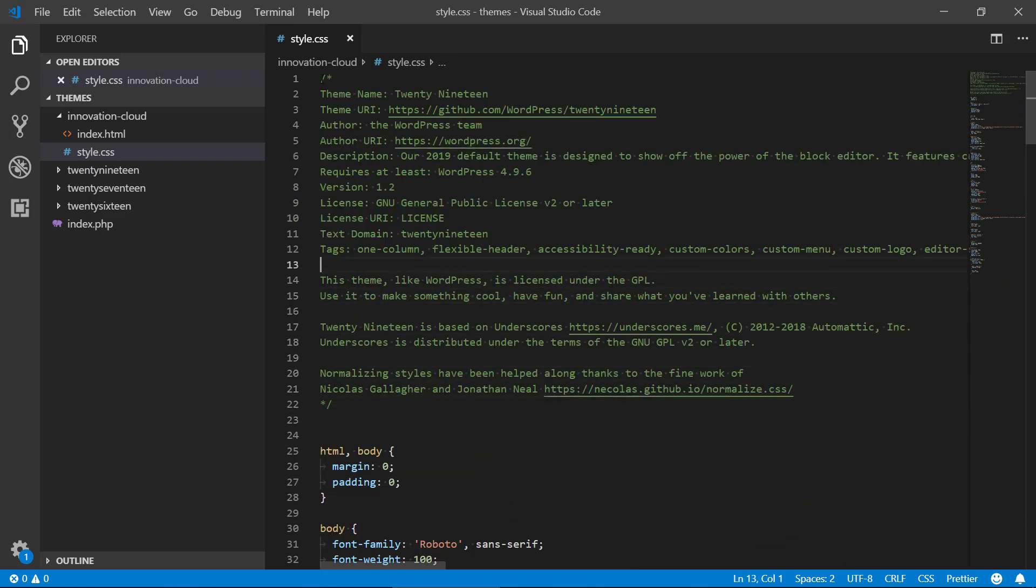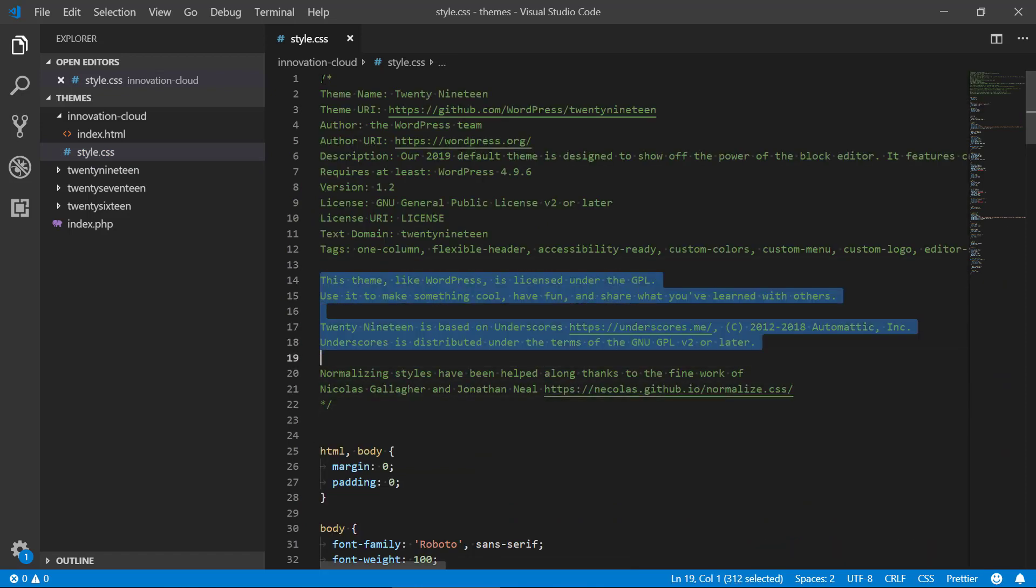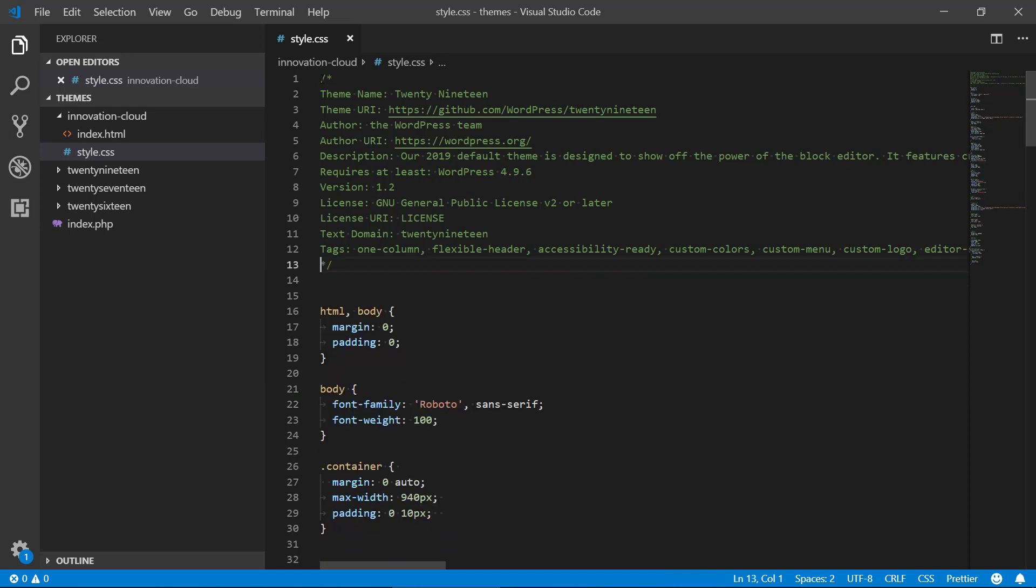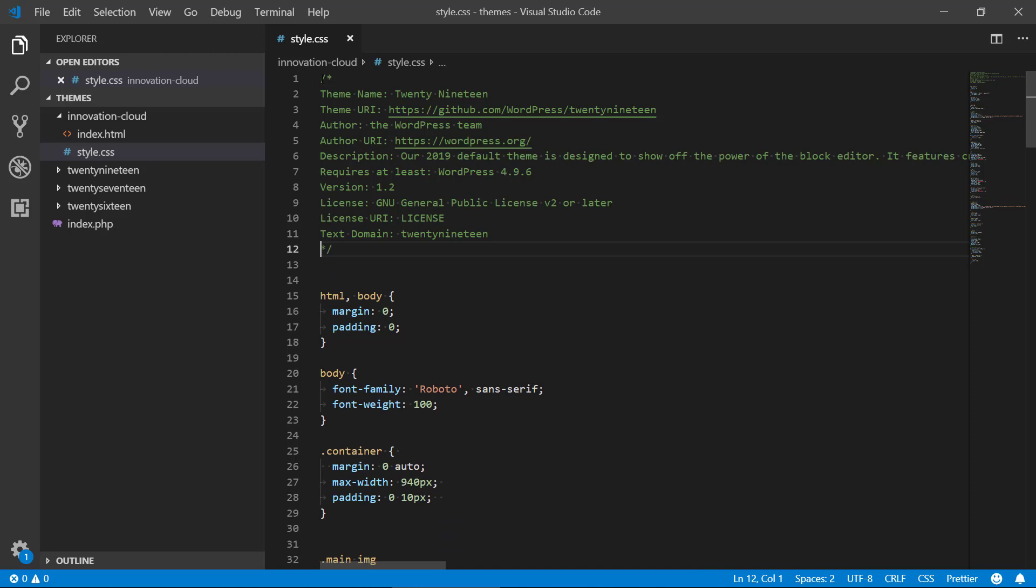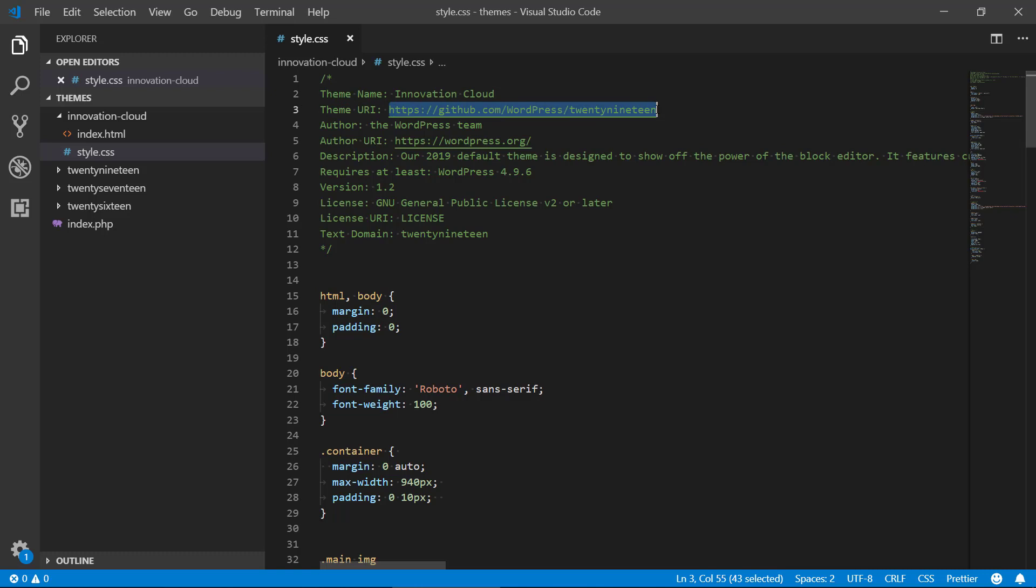We're gonna get rid of this text here, don't need that. We're just gonna call it Innovation Cloud in the theme name.